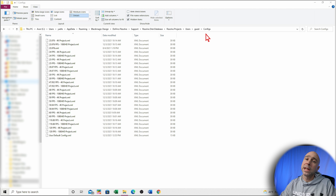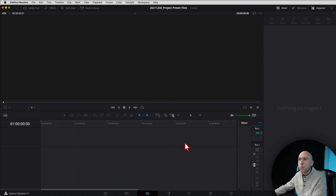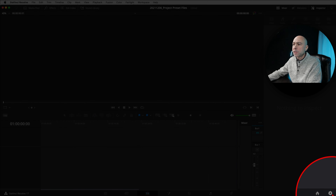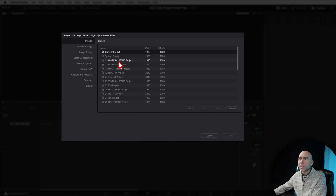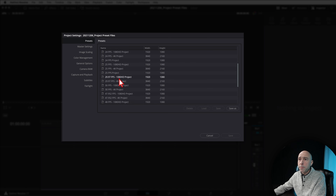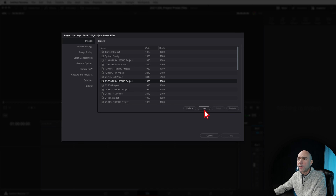Once the files are pasted where they need to go, go ahead and launch DaVinci Resolve and open a blank project. There are two ways to access the project preset settings. The first and easiest way is to click the little gear icon at the bottom right of the screen to bring up the project settings window. At the top right you'll see all of your presets. Select the one you want — for example, 23.976 HD — then click Load.